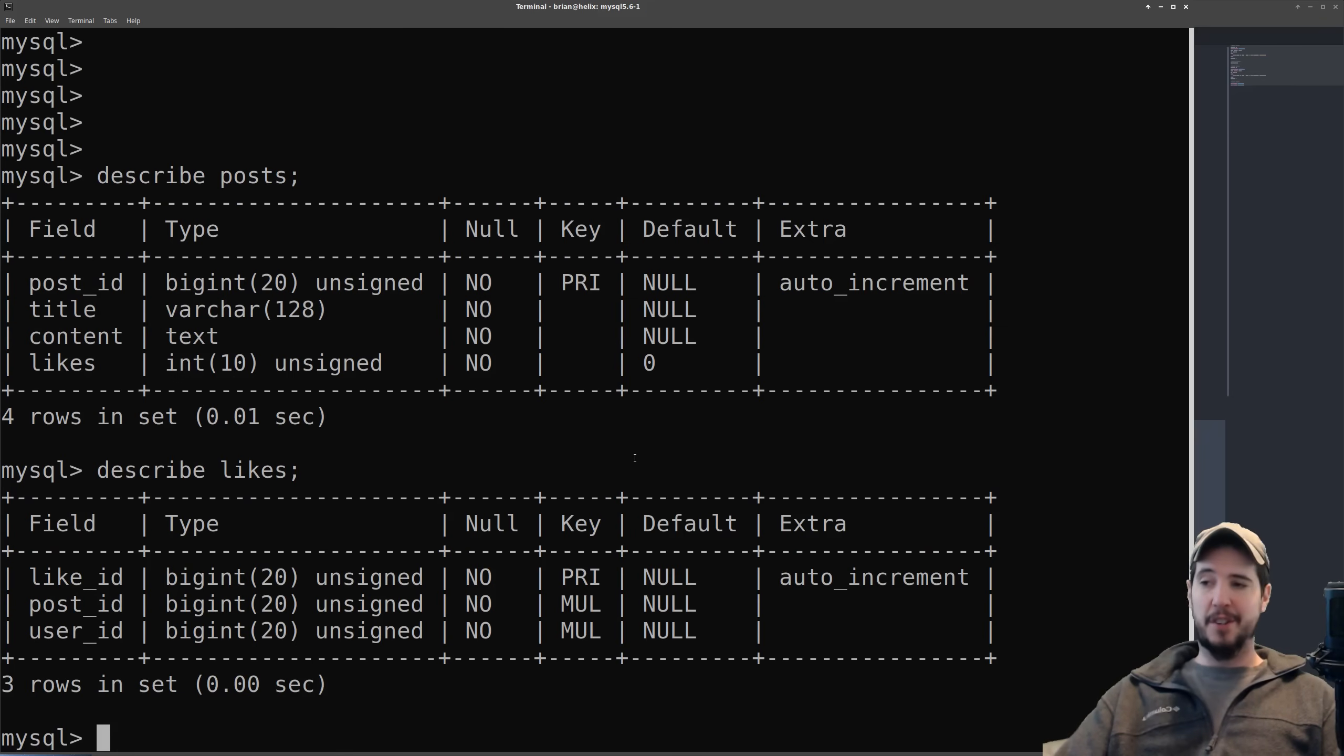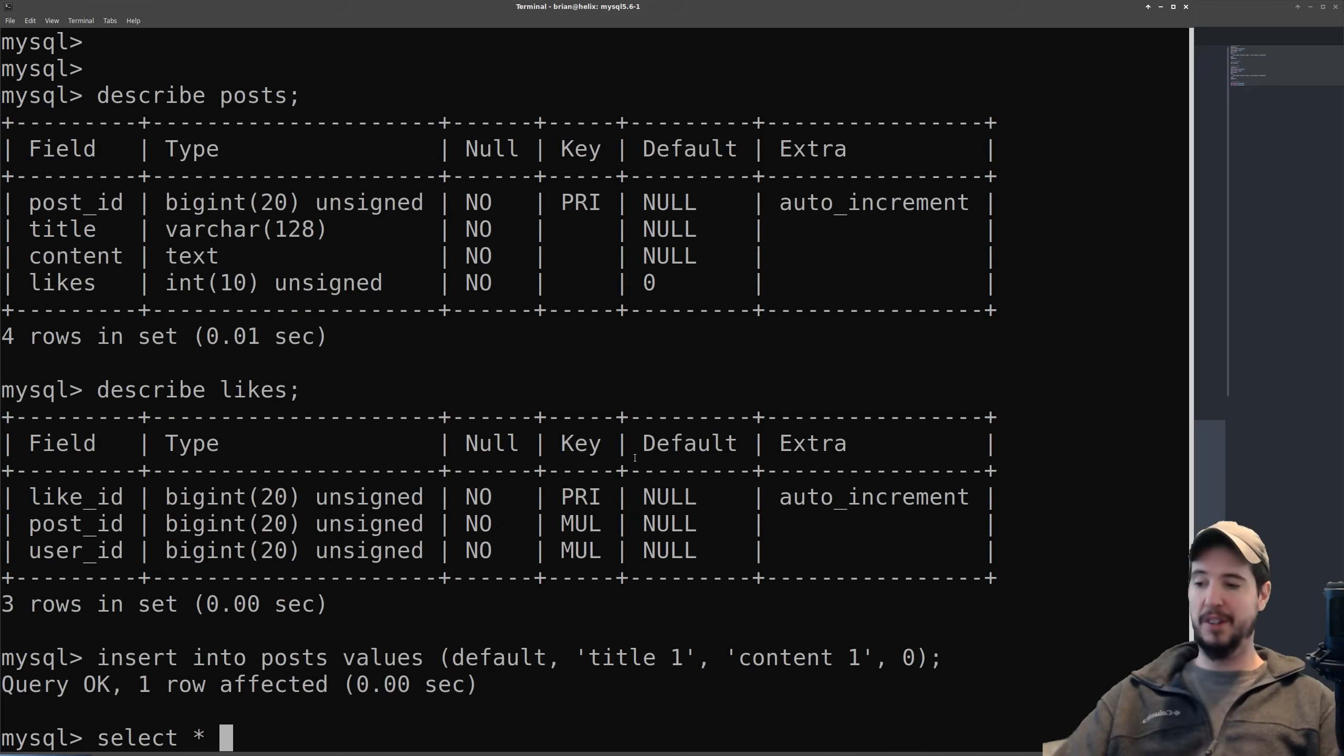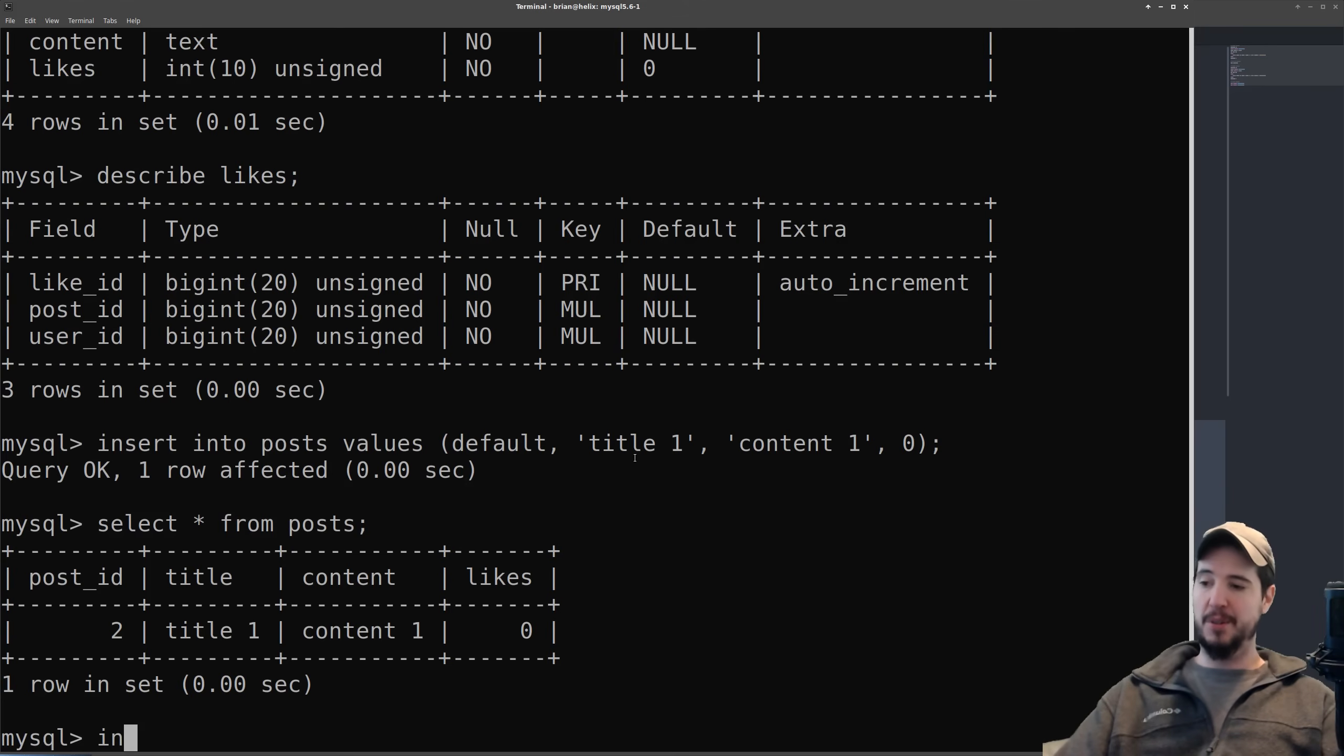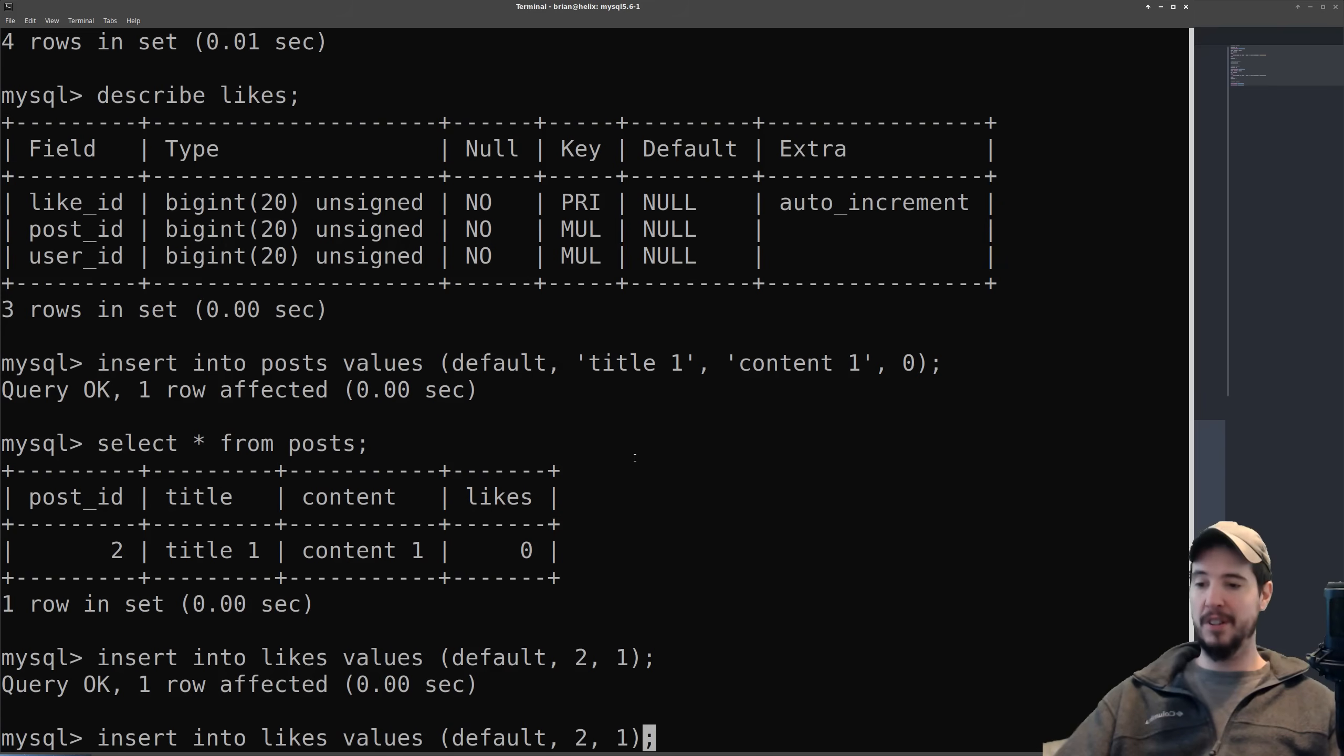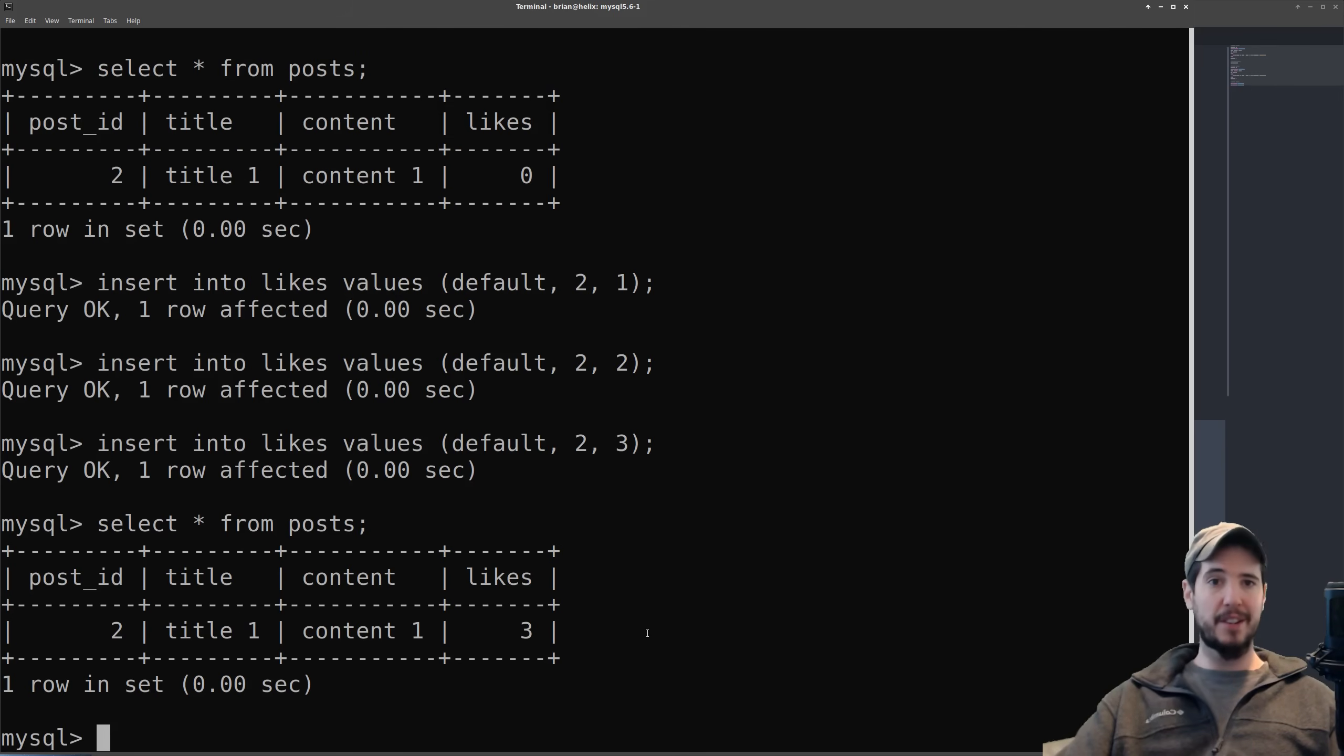So what we're looking to do now is actually test out our triggers. What we want to do is we want to create a post and we want to add several like records. So we can start by creating our posts. So insert into post values default, title will be title one, content would be content one and then likes of course is zero as the default. We can look at that record now. Select from post, so post id two, title one, content one, likes zero. So what we'll do now is we'll insert three likes. So insert into likes. The post id is going to be two because that's the post we want to add a like to and then we'll do user id one, user id two, user id three. So now when I retrieve all records from post, select all from post, you can see now it has the likes as three. This is nifty because it's handling this without any additional interaction other than the composition of the trigger itself.